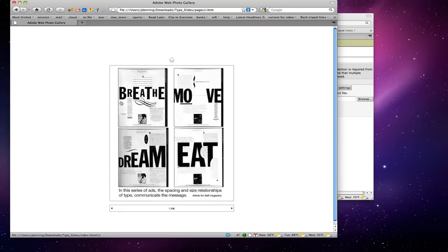For 'breathe,' there's a large letter and a small letter alternating, with a swoosh that feels like breathing. For 'move,' there's space between letters as if something moved away. And 'eat' is very clever — it looks like there's a bite taken out of the A.